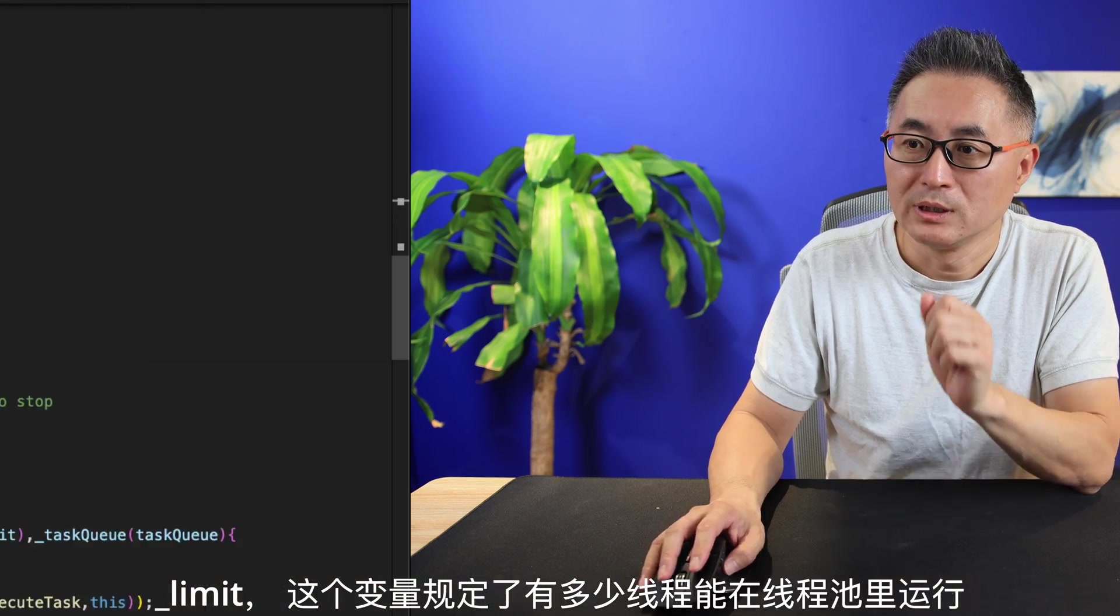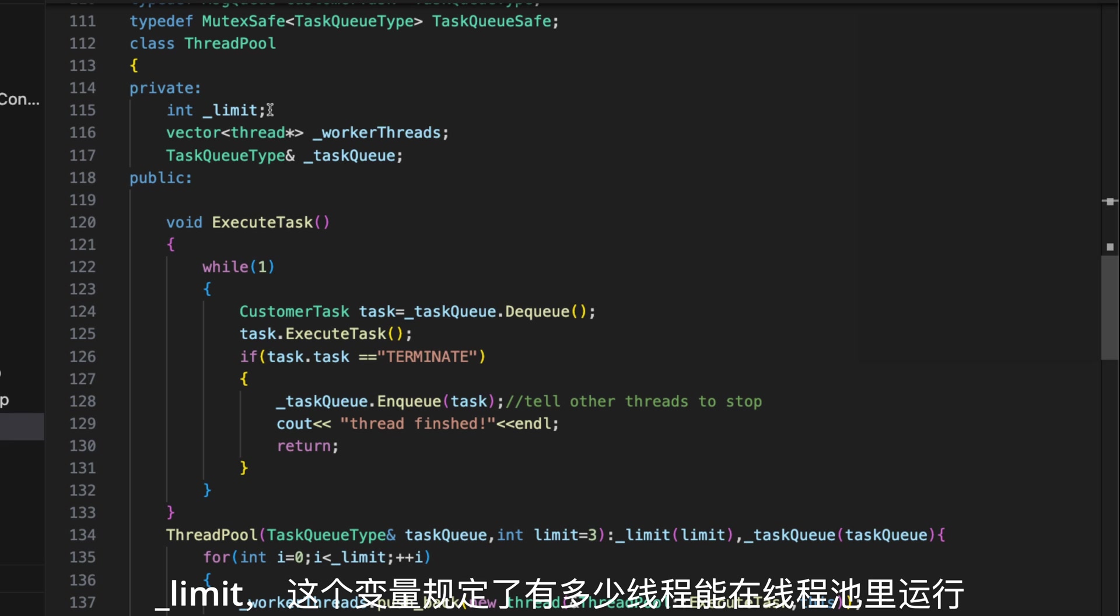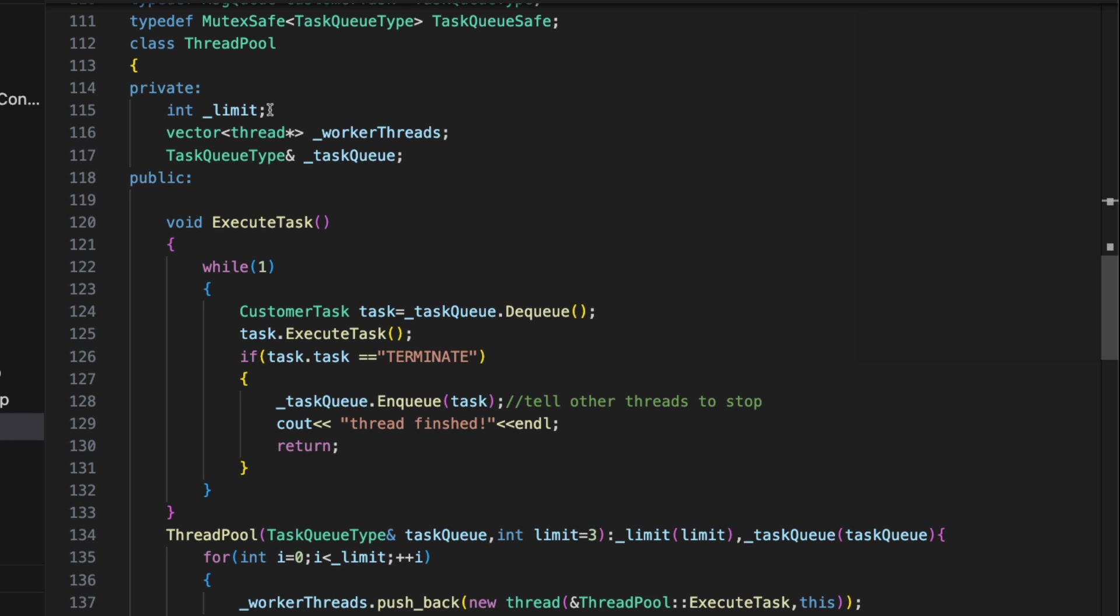Now, let's move to the thread pool. A thread pool has three data members. The limit, which defines how many threads will be running in the thread pool.